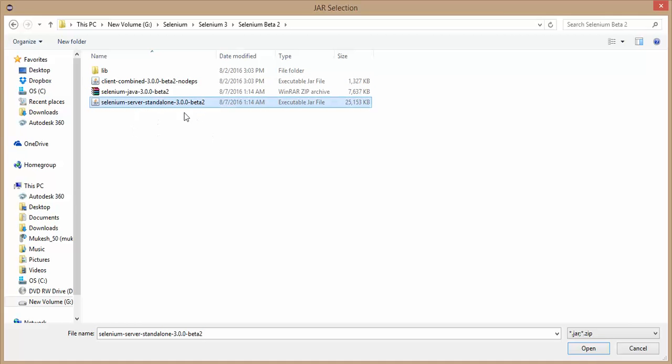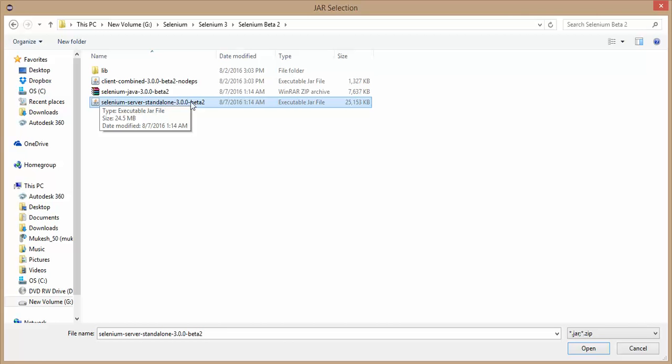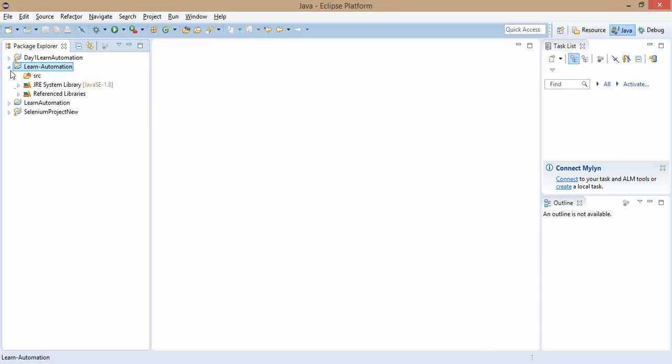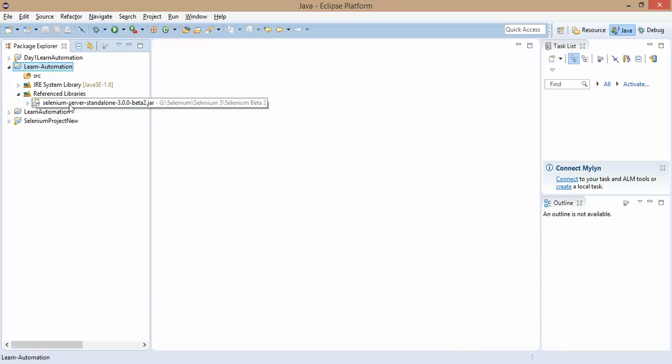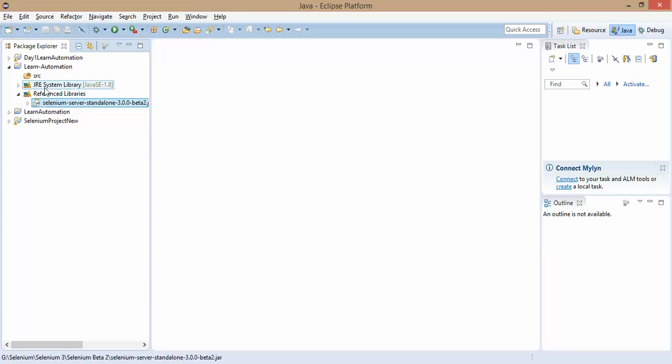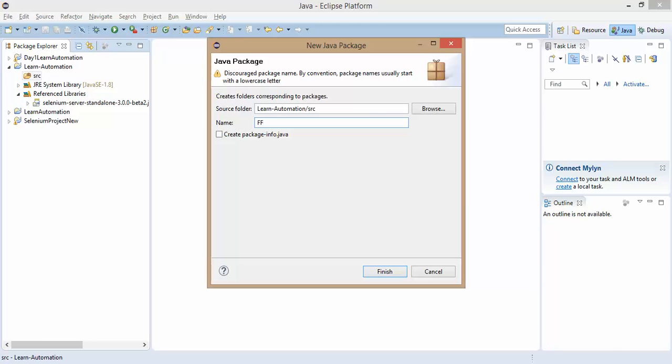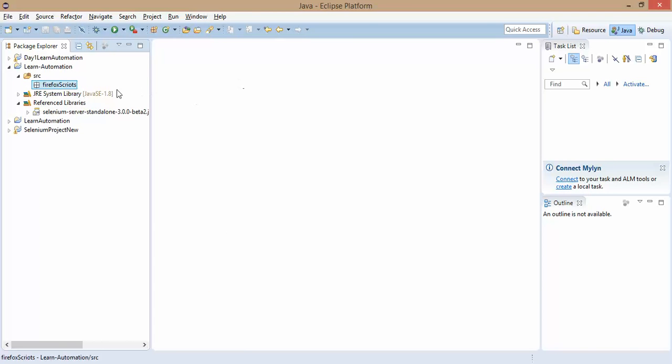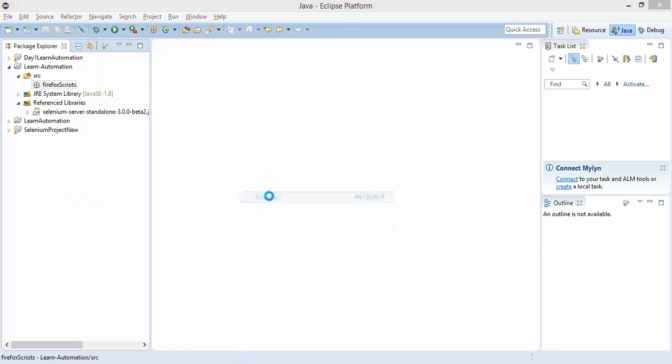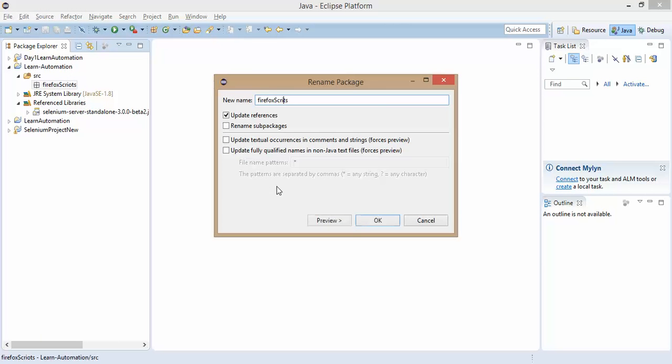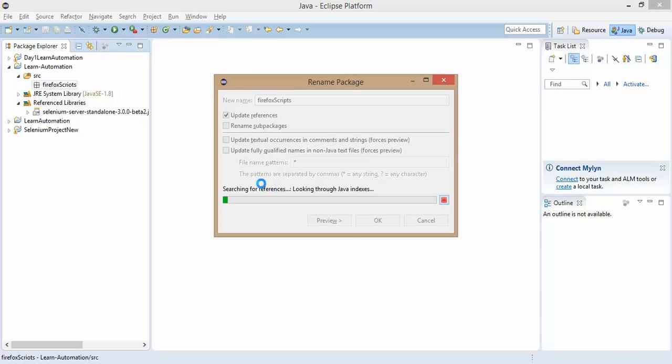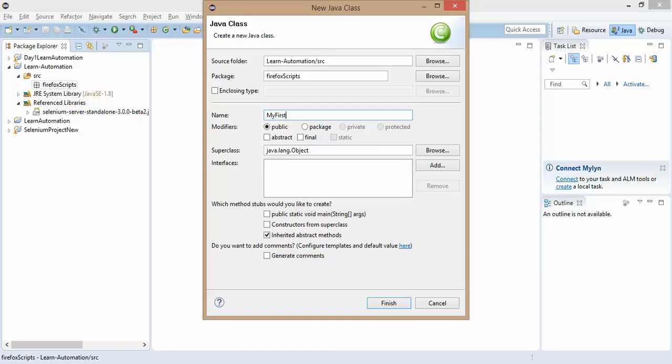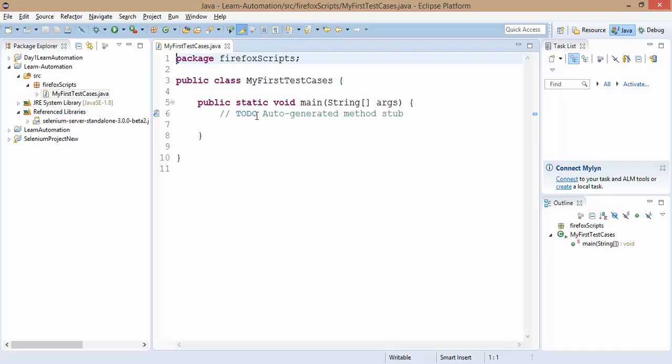I will only add one jar file which is more than enough to start your Selenium script, which is Selenium server standalone Beta 2. And that's all, finish. Once you're finished you will see the same jar will add in your reference library. So as of now we have a blank project. Let's create a fresh package and I will say Firefox scripts. Let me quickly create one script and I will say my first test case. I will take public static void main. If you're working with TestNG or JUnit you can take that as well.